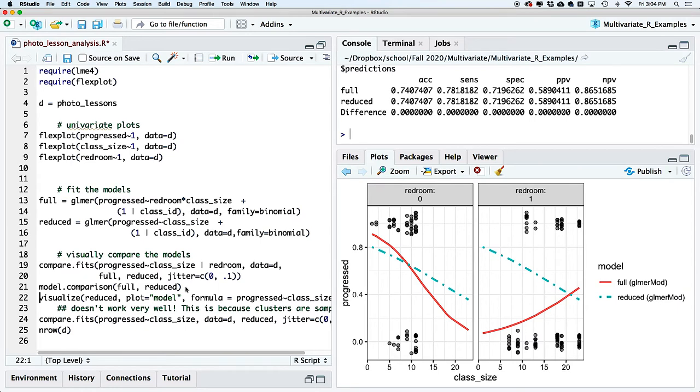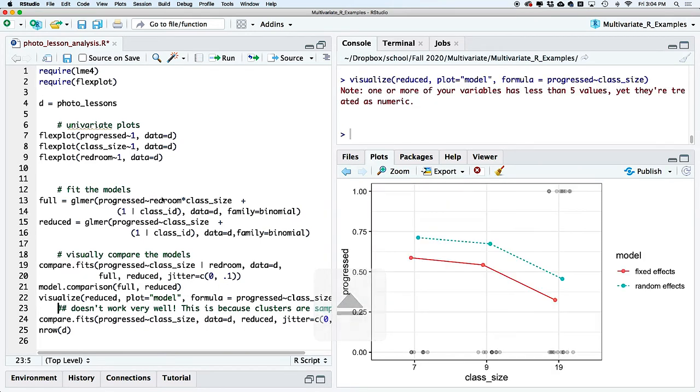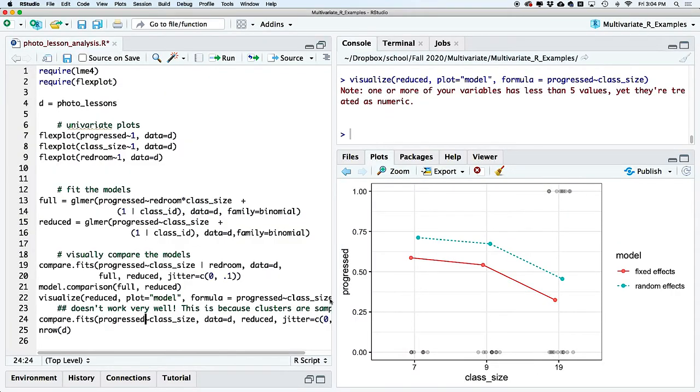The next step would be to visualize, but let me show you why that won't work well here. The visualize function, when fed a mixed model, randomly samples clusters — in this case three classes — and with only three sample sizes flexplot treats class_size as categorical rather than continuous. We want to see the full range of class sizes, so visualize won't give us that. It's better to stick with compare.fits, which we've already looked at. The coefficients are also going to be very hard to interpret given the interaction, especially in a generalized mixed model, so the visuals tell us more.